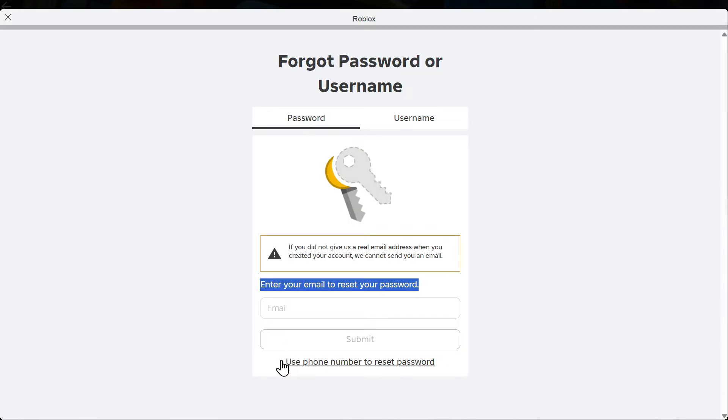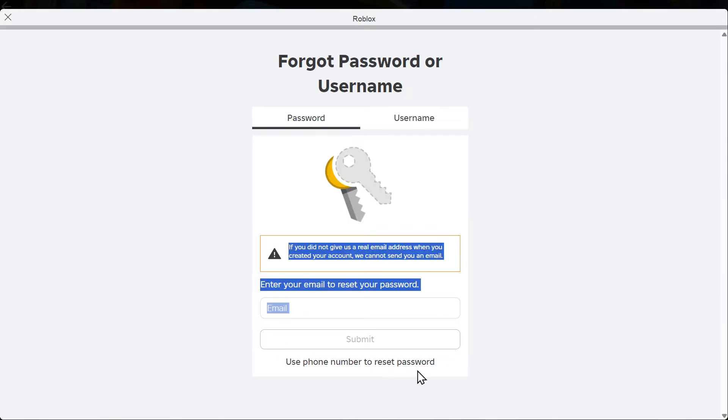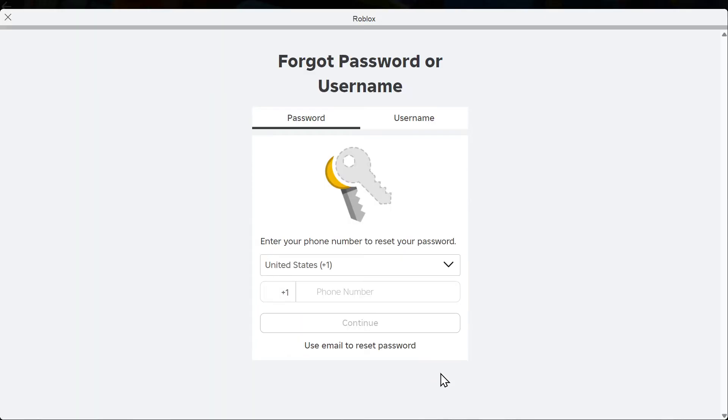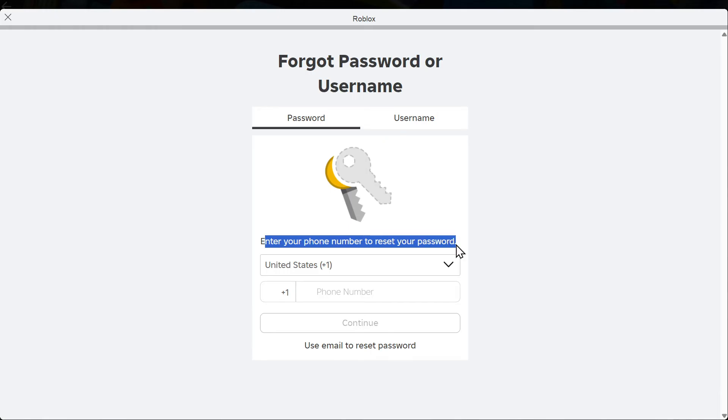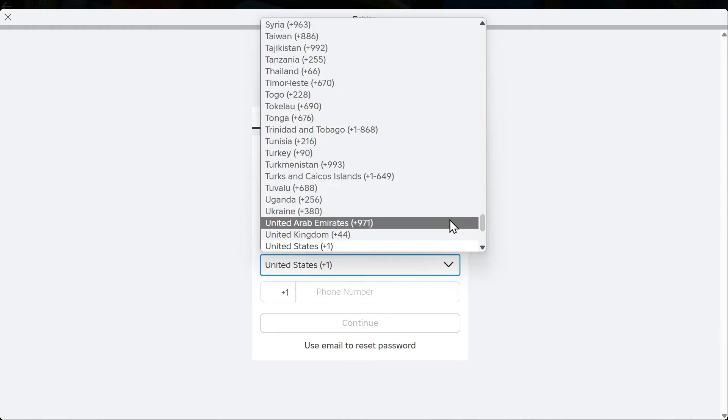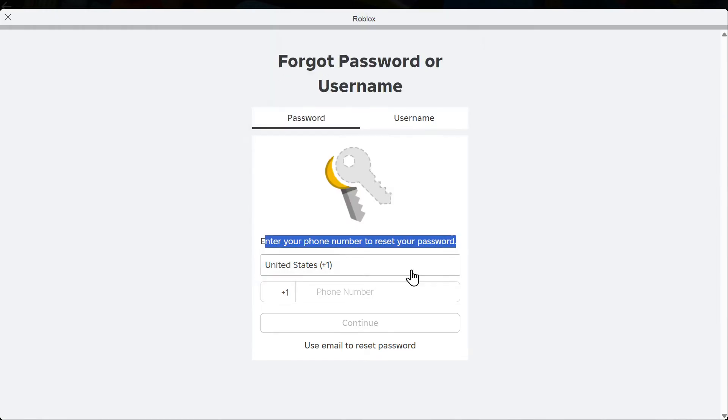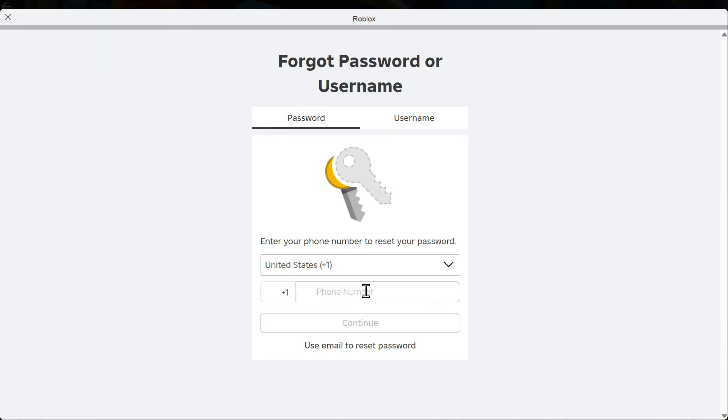But on the bottom here it says use phone number to reset password. Select that. Then it says enter your phone number to reset your password. Just make sure you have the right country selected, United States, and then type in your phone number and you should receive a link in the phone number where you can reset it.